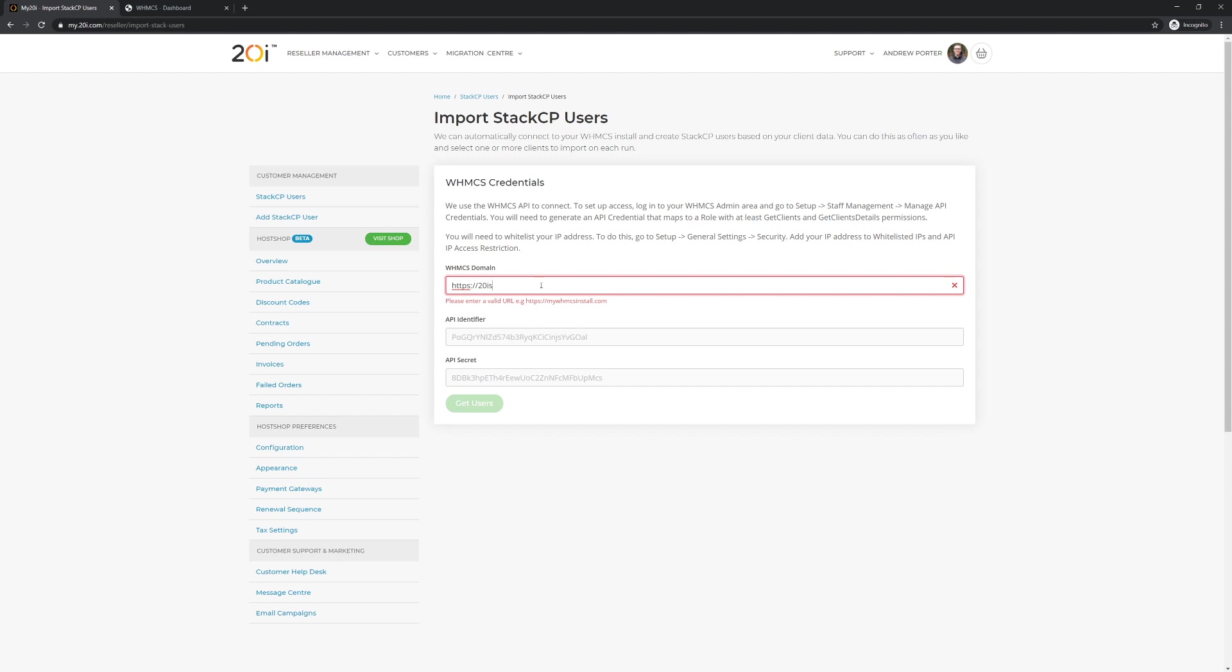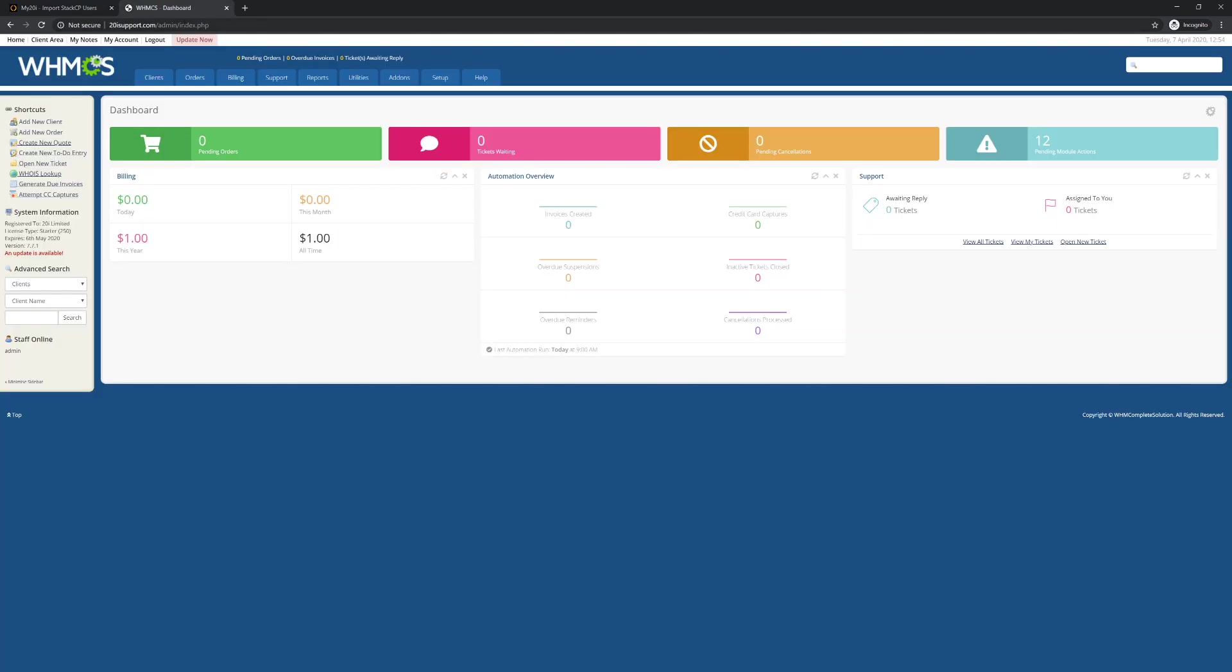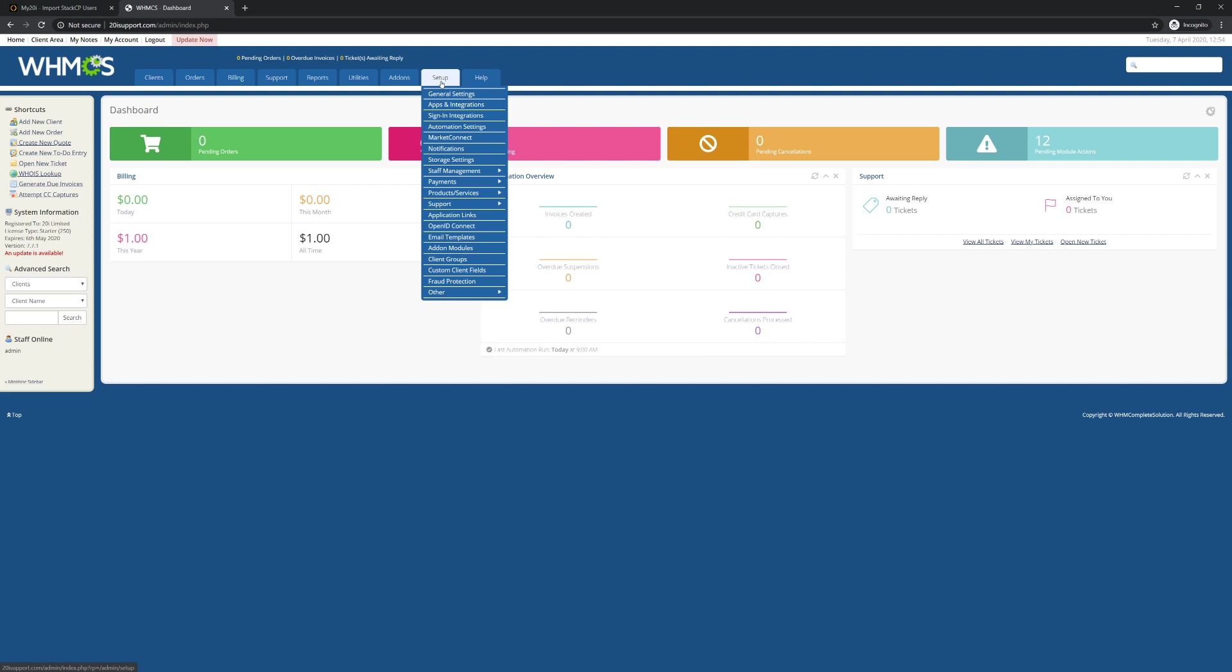You can grab these details by going to Setup, Staff Management, Manage API Credentials within WHMCS.